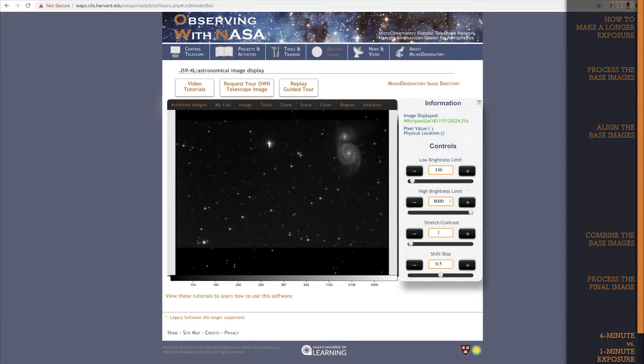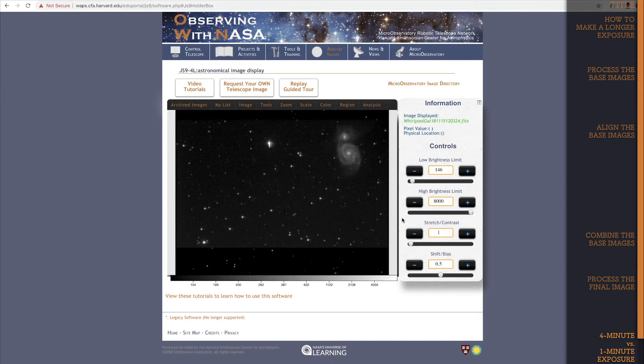We now have an image of the Whirlpool Galaxy that combines the 60 second exposures of four different images. That means that the image we now have is equivalent to a 4 minute exposure of the Whirlpool Galaxy. This should give us an image that shows more detail than a 1 minute exposure.